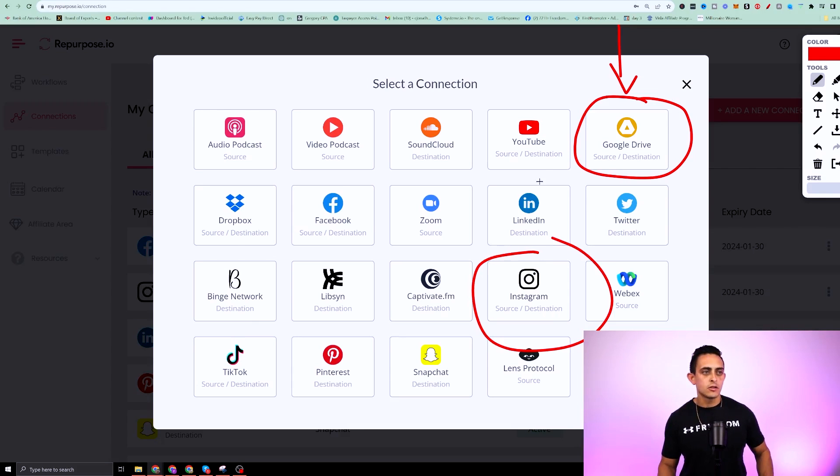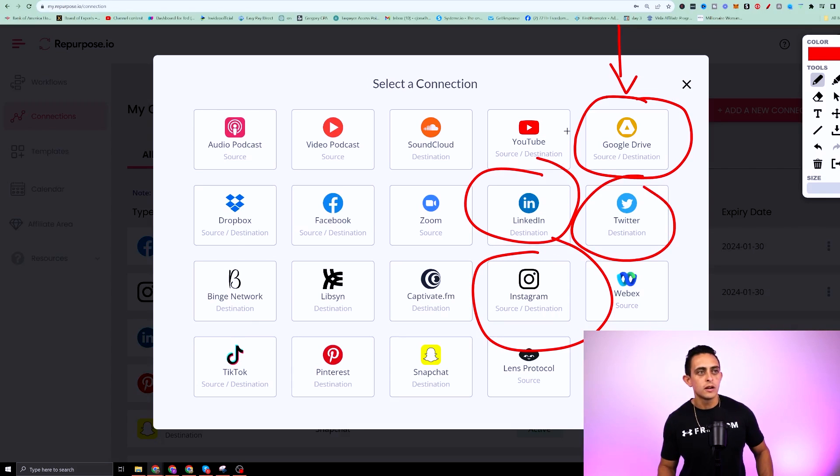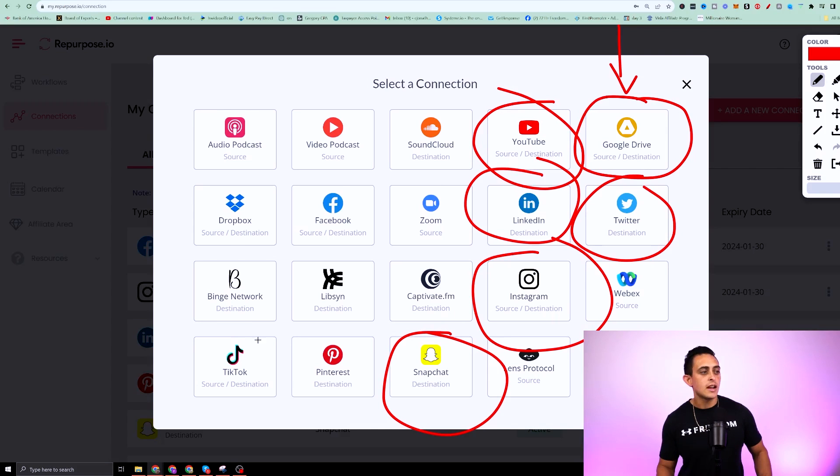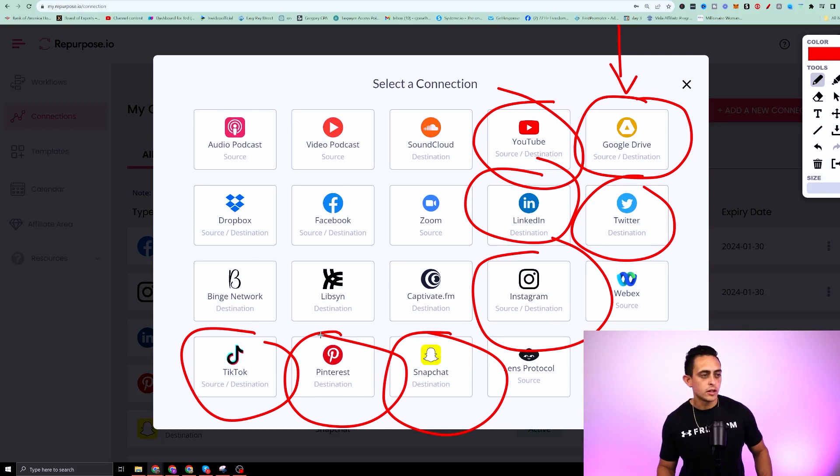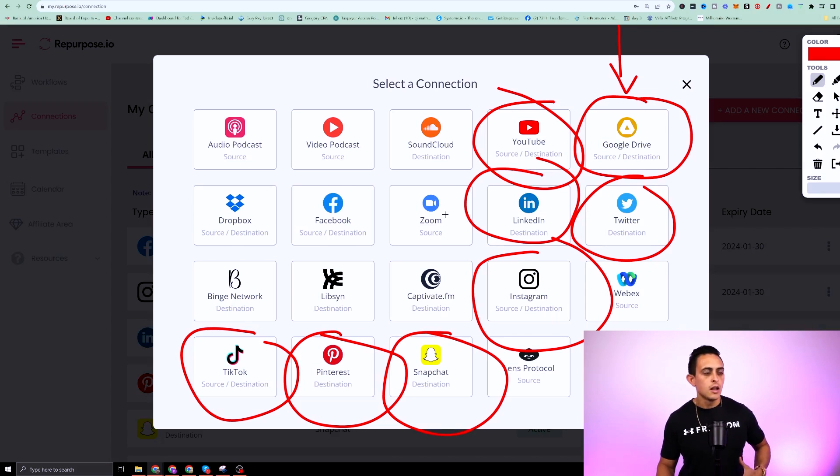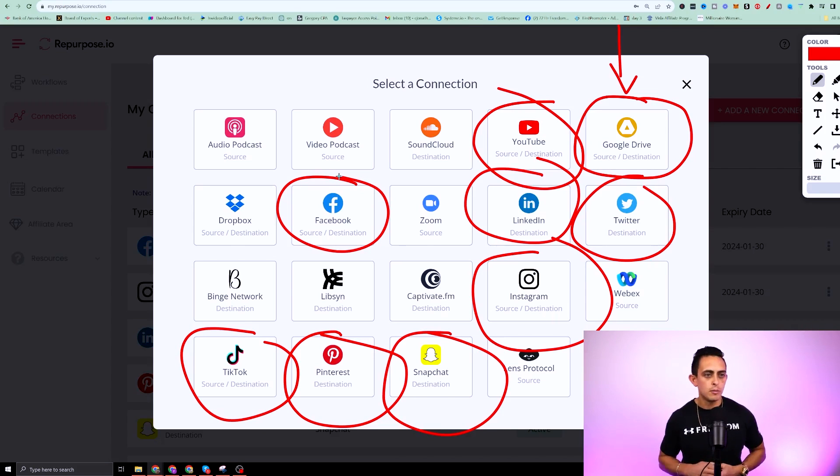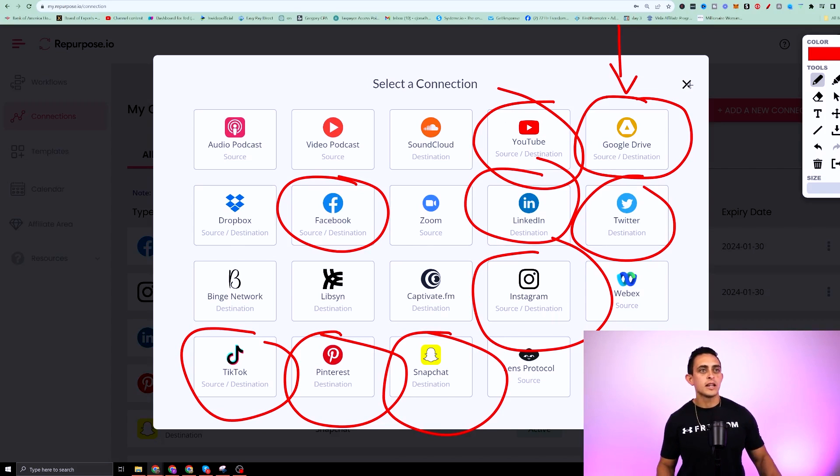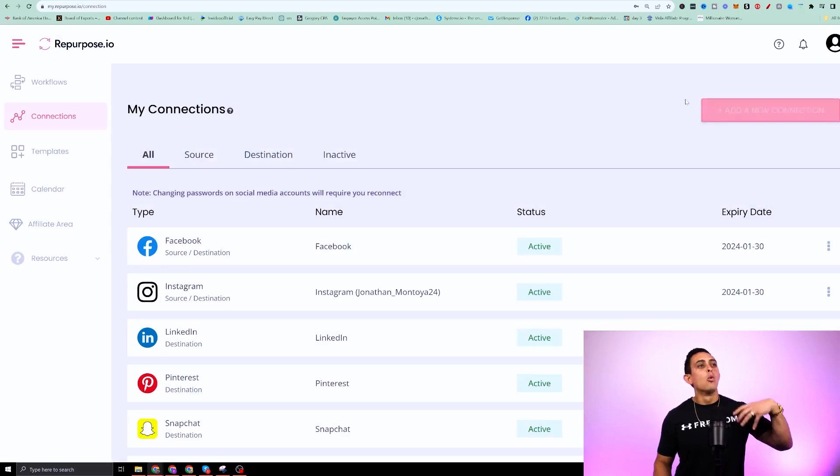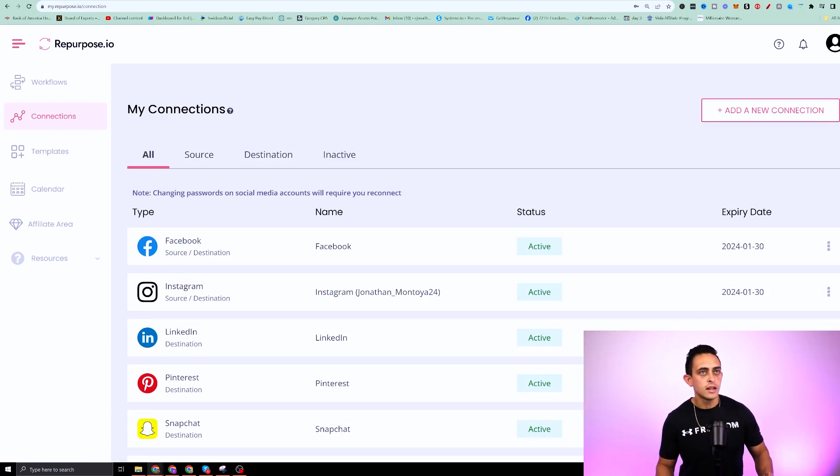So for me, I have Instagram, I have LinkedIn, I have Twitter, I have YouTube, I have Snapchat, I have TikTok and Pinterest. I'm not sure what these other ones are. You can even do Facebook, which I have as well, but I use all these platforms. I connect them once they're connected.